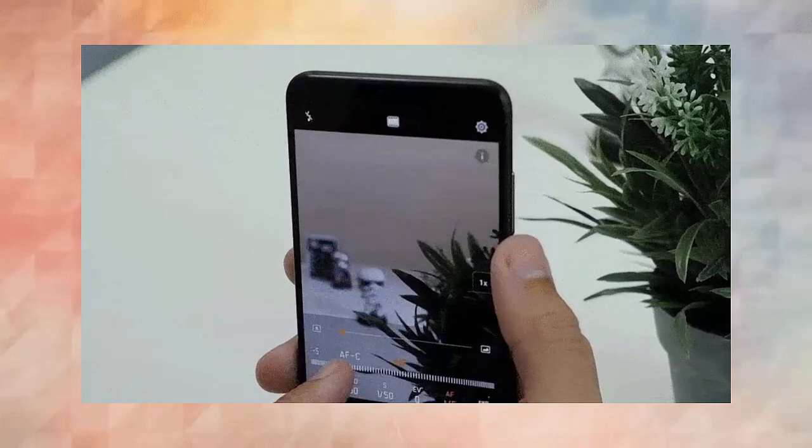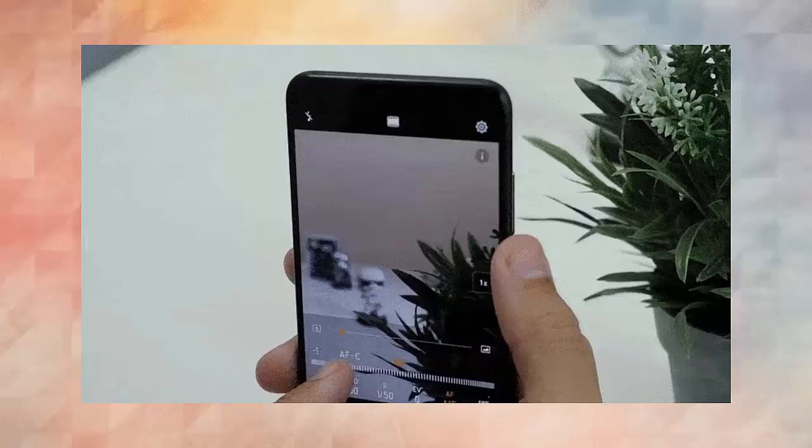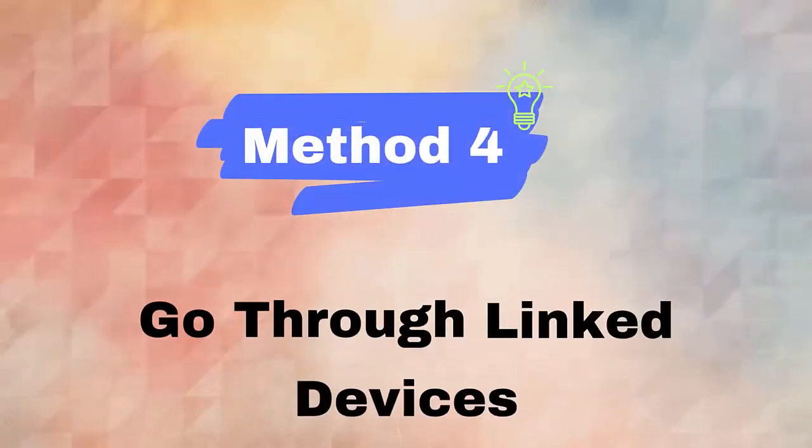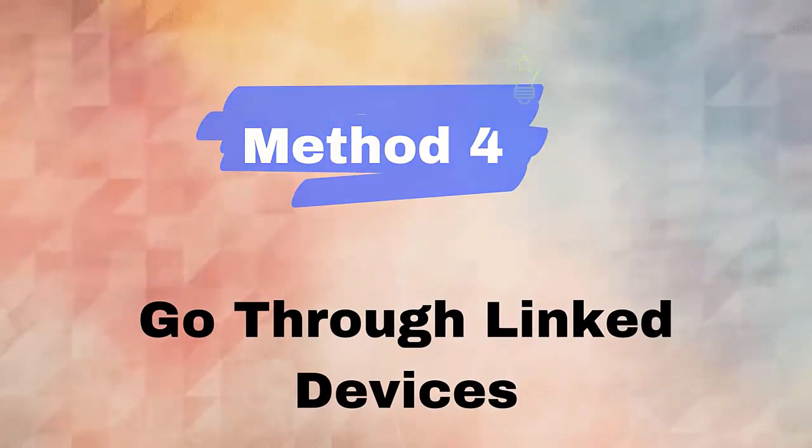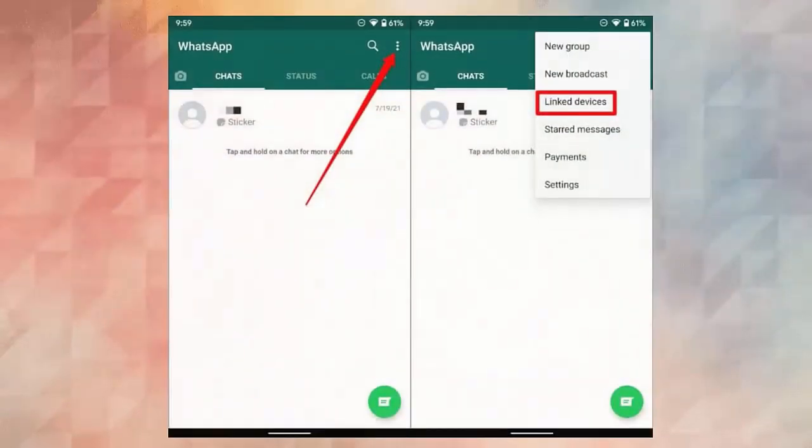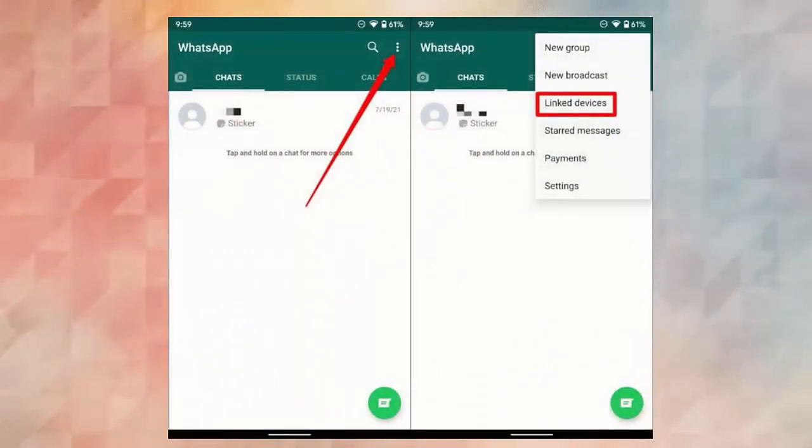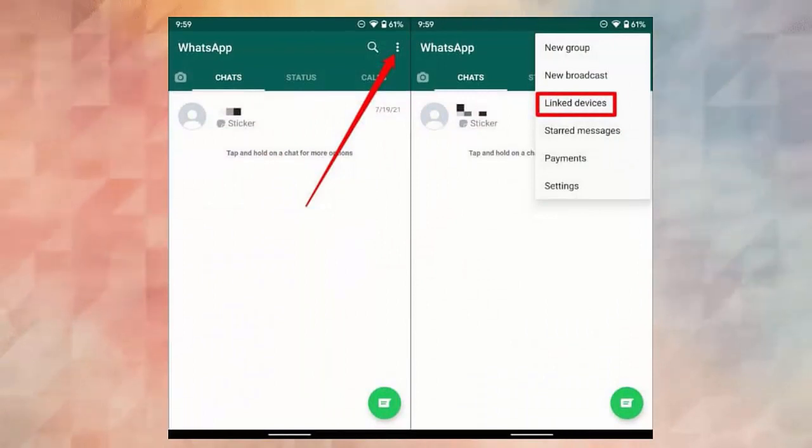Method four: go through linked devices. Follow the steps: open WhatsApp on your phone, now go to the menu and click on settings. After that, choose the connected devices or linked devices option. Here scan the QR code and then log into the WhatsApp web.